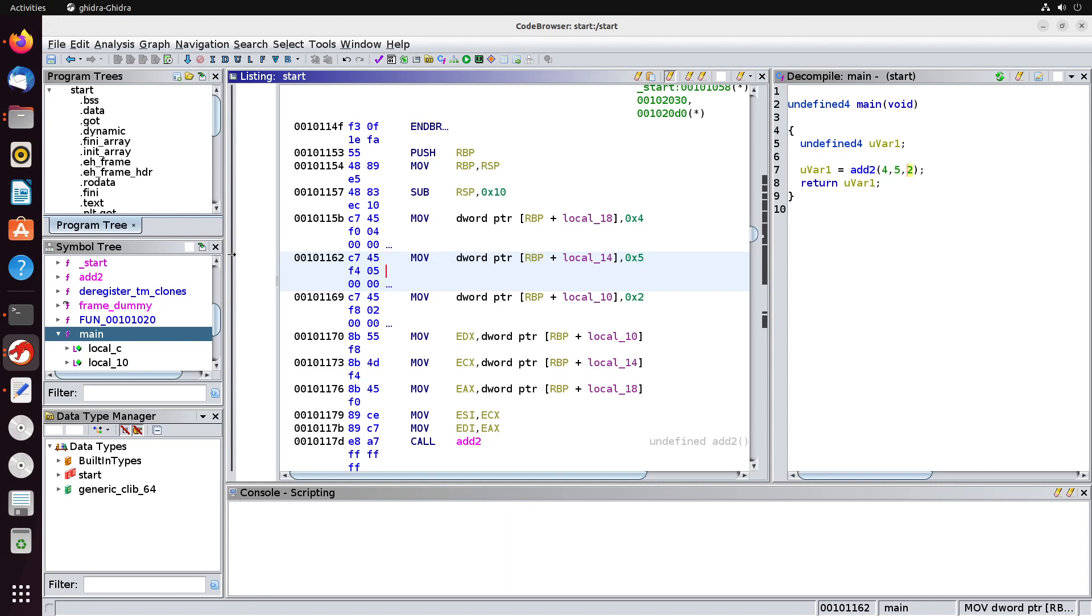So with that, hopefully you have a better understanding of how functions are generally used inside of assembly code. And hopefully, this helps to highlight the idea of the process of actually calling a function and retrieving results from a function using the stack when we're working inside of these assemblies. So thank you so much for watching, and I'll see you in the next video.